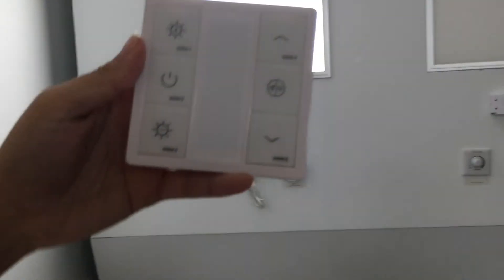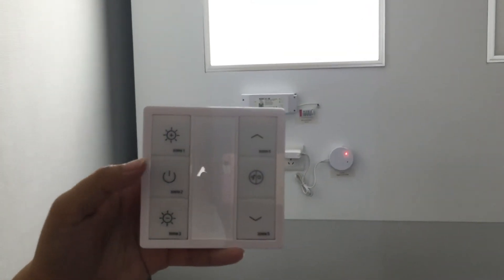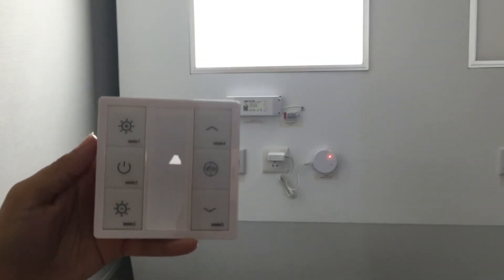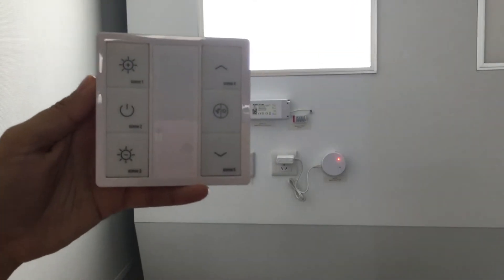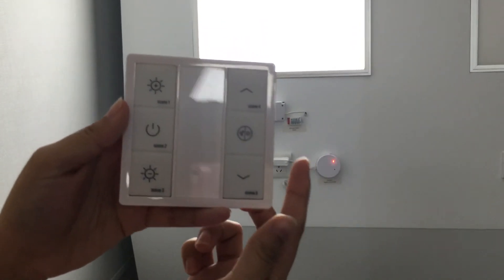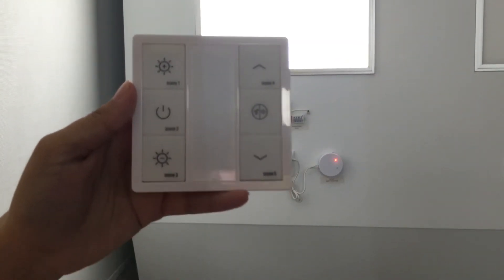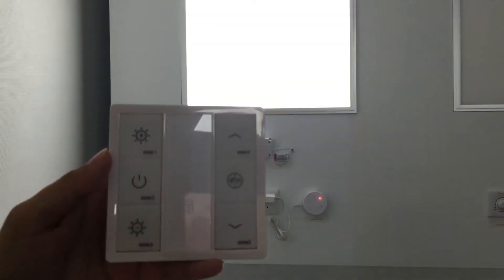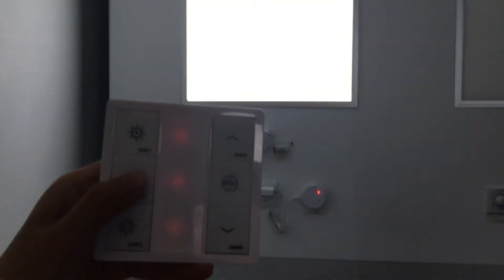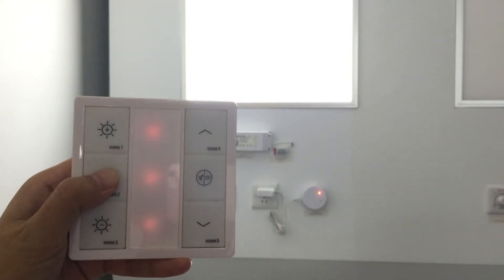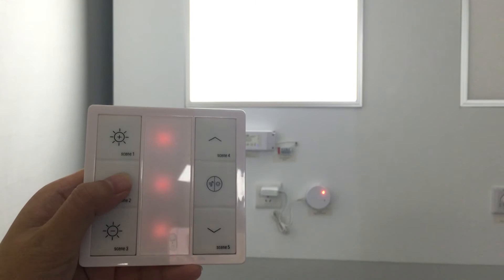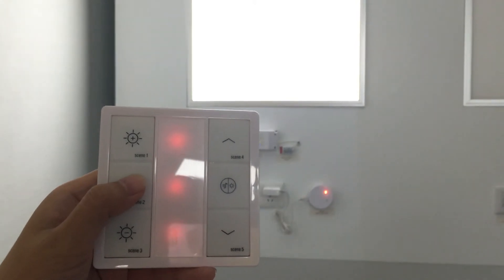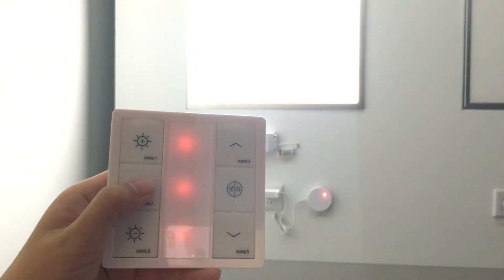All right. You can scan the QR code from the handheld dimmer and add it to the system. By the handheld dimmer like the sensors. You can turn the panel on and off.